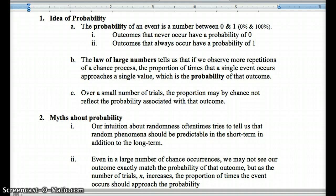If we get a large sample size and find the number of successes of an event, that would be an estimate of its probability. If we imagined extending that to infinity and seeing how many successes there were, that would truly be the event's probability. Over a small number of trials, the proportion by chance may not reflect the probability. That's why we may know the probabilities of outcomes in casino games, but that doesn't mean they're actually going to occur — that's why some people still come out on top in casinos, though probability is in the casino's favor.